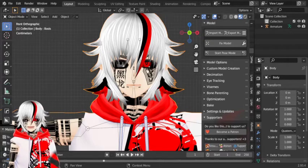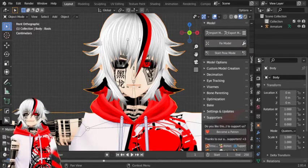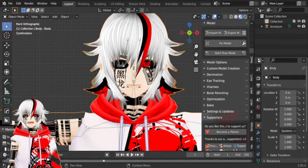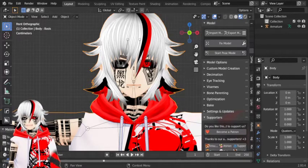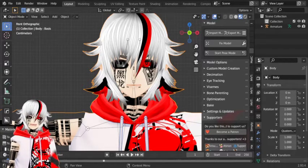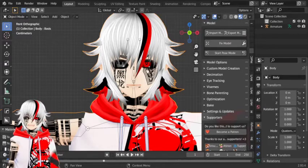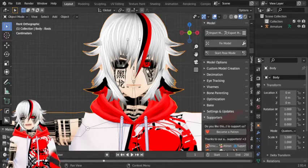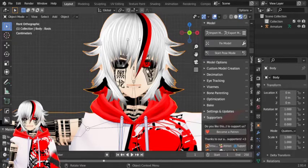Hello everyone. This is an updated tutorial on how to add accessories to your Vroid avatar, such as piercings and so on. I don't think my previous tutorial was good enough, so I decided to make a better one with more details.